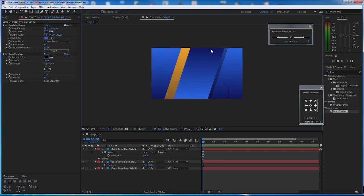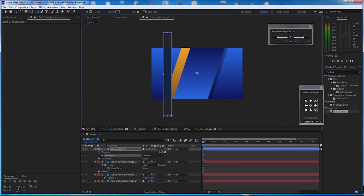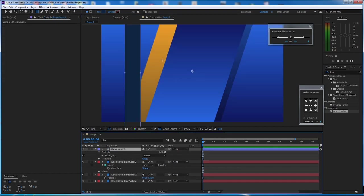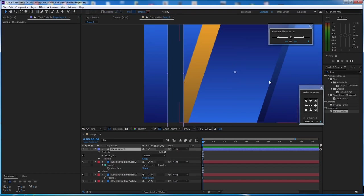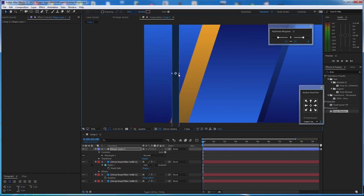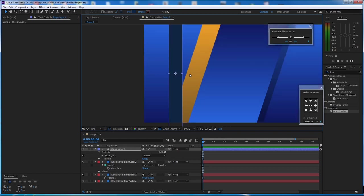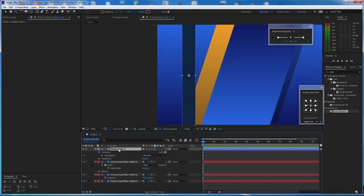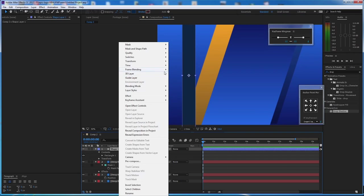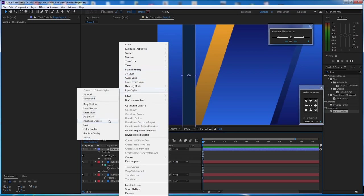Next we will make a shape — make sure you're not selecting anything. Create a shape at the center, make it about this size, and scale it a little bit. Then right-click, go to Layer Style and go to Bevel and Emboss. Make the resolution full so we can see exactly what we're doing.